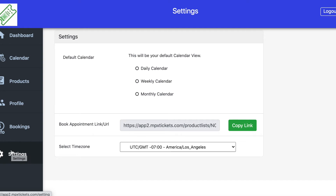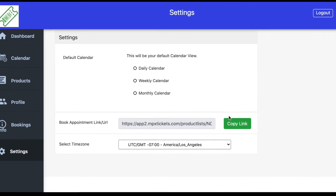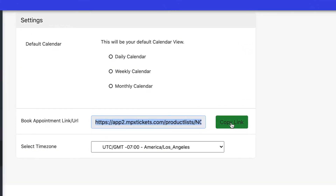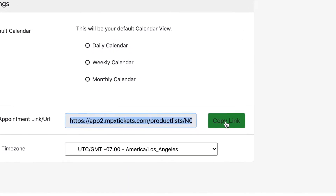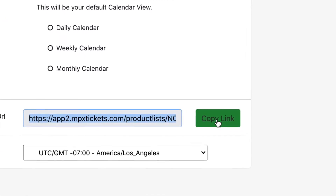The last tab on the left is your Settings tab. This is where you get your custom URL that we've created for you to share with customers so they can purchase tickets. Simply hit Copy Link and post that link anywhere on social media or add it to your website for customers to purchase tickets.